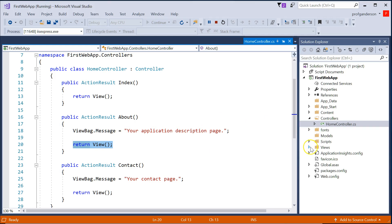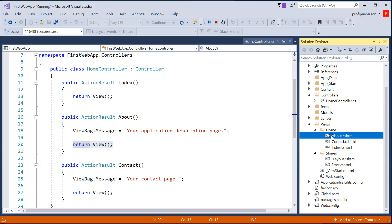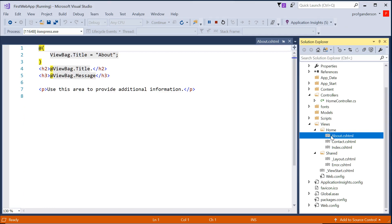Do we have a view called about in the home folder? There's the home folder. There's the view for about. And it displays that or sends this view to the browser for the user to see.